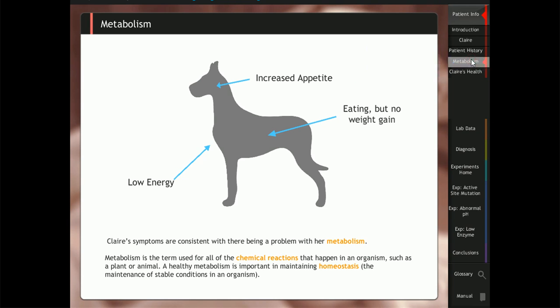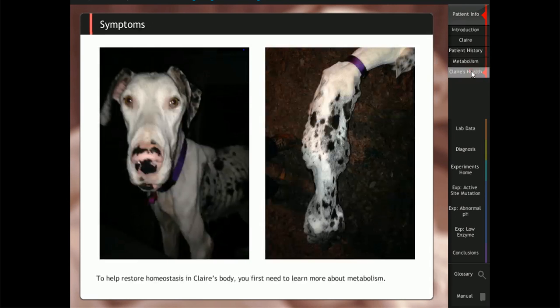Students then review the background information on enzymes needed to solve the case by entering an interactive manual.